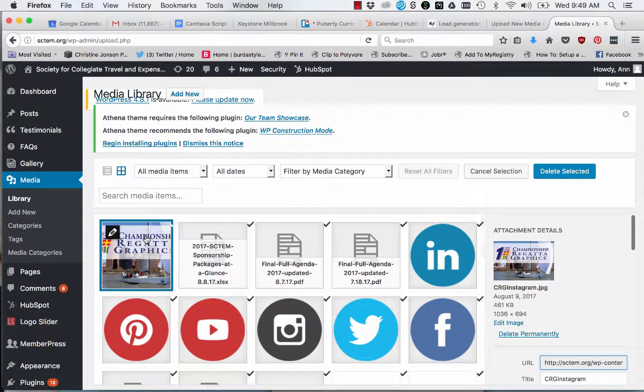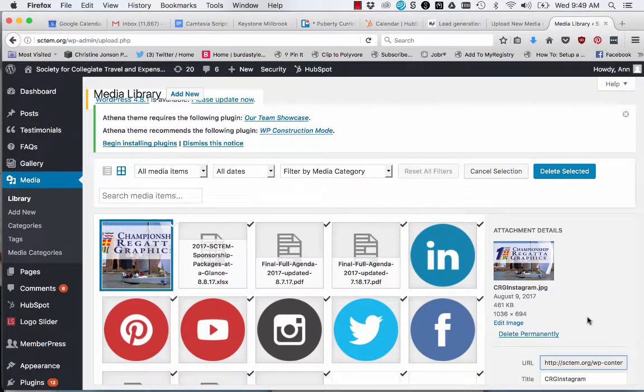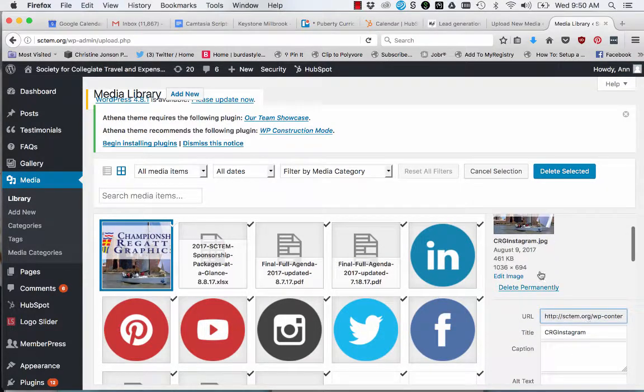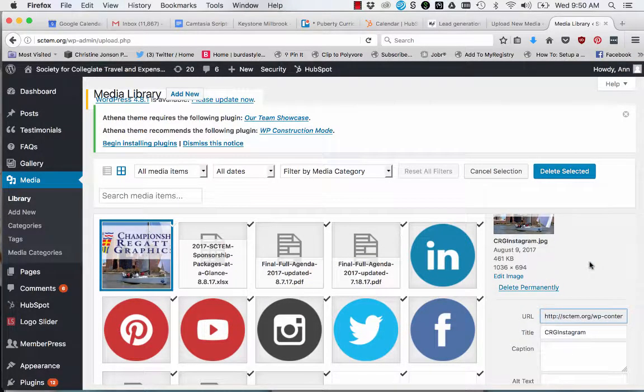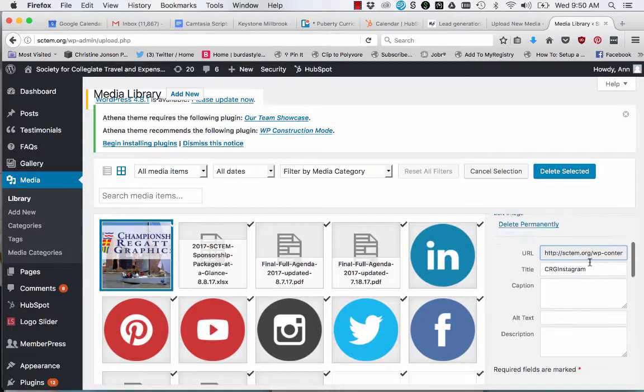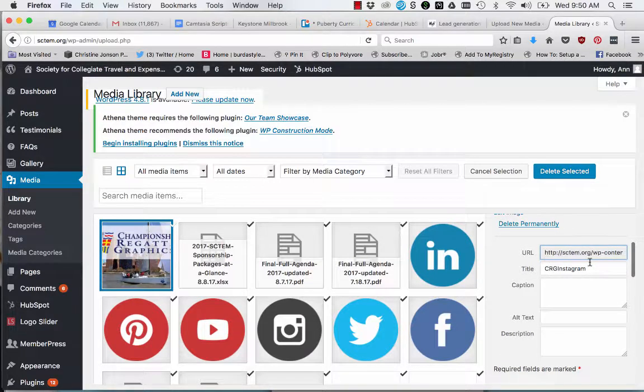Once the image has been uploaded, click on media and select your recently uploaded image. On the right hand side, you can edit the image in various ways.